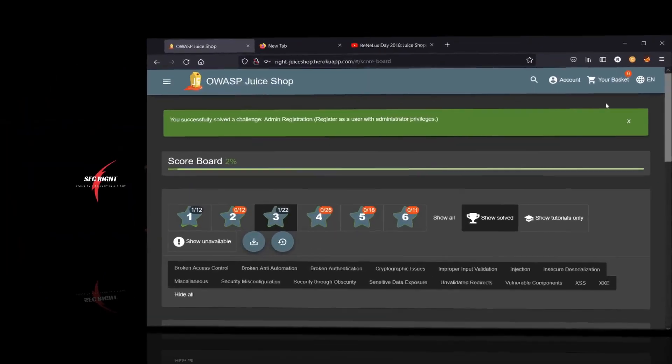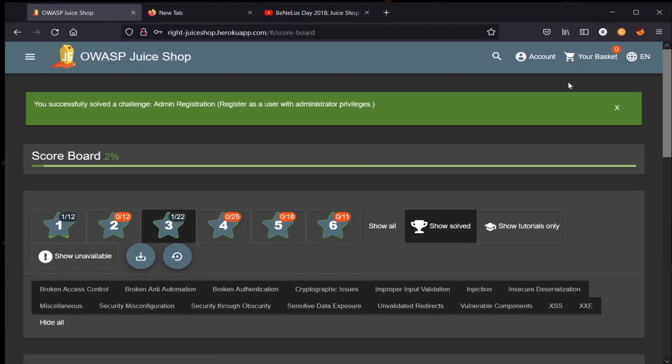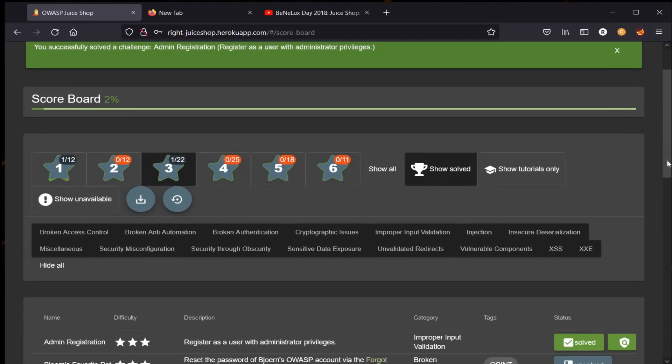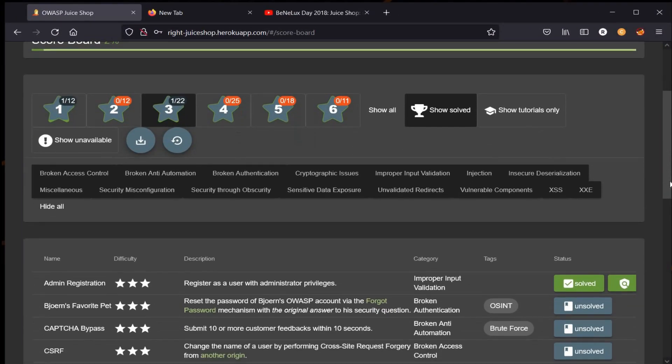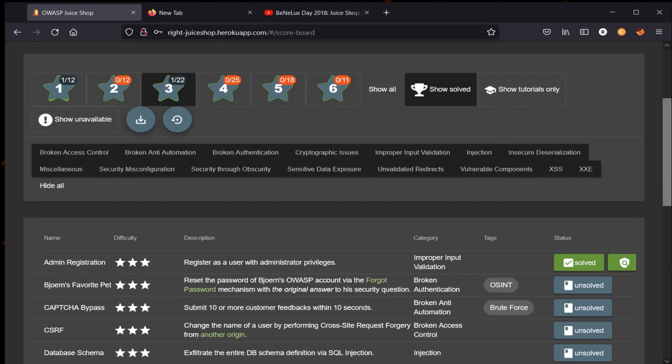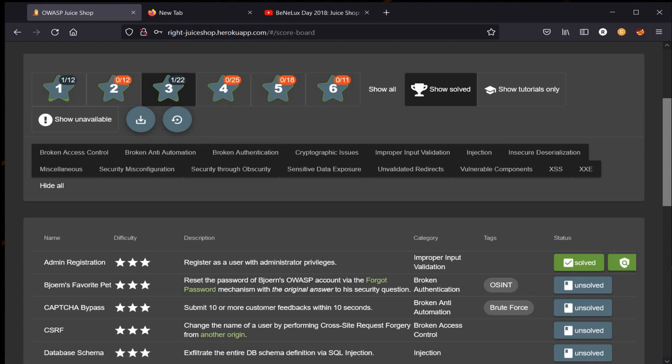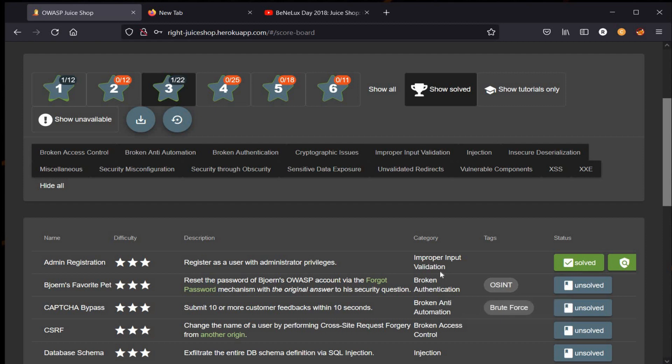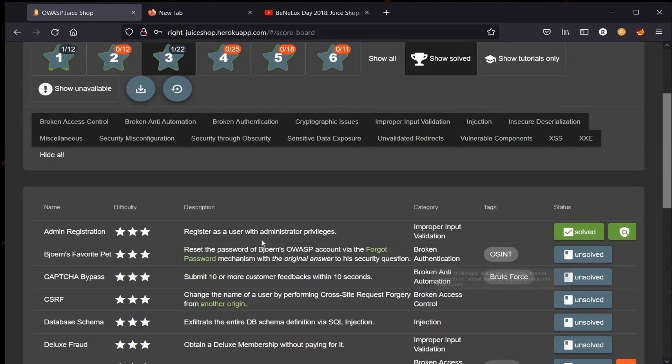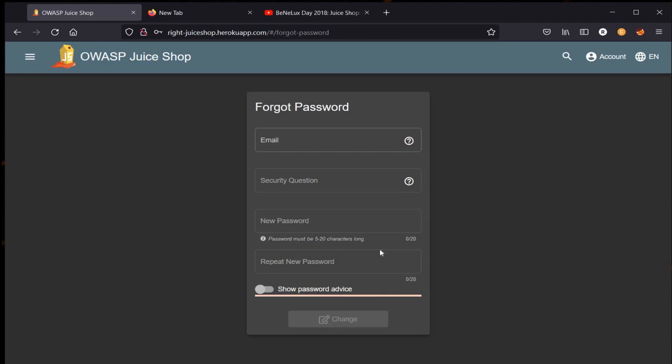Hello and welcome back to Juice Shop Level 3 Challenge. Today we take on Bjoern's Favorite Pet challenge. The description says: reset the password of Bjoern's OWASP account via the forgot password mechanism with the original answer to his security question. The category is Broken Authentication. Let's check this forgot password link. We have a forgot password form that asks for email, security question, and new password.